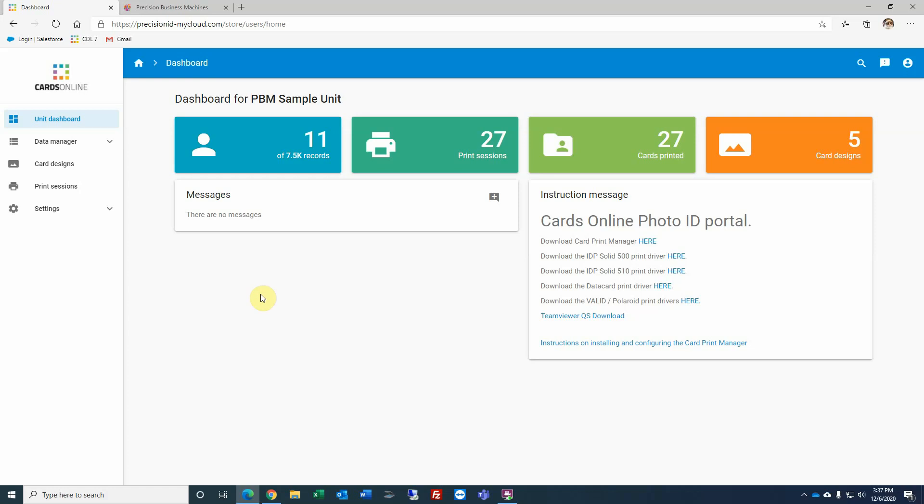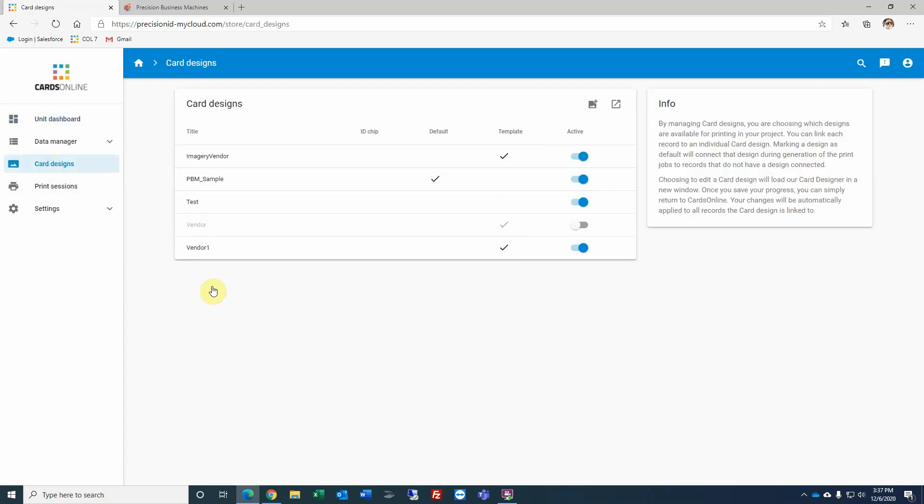Cards on Line 7 Card Designer. You can access the card designer in one of two ways. From your dashboard, select the orange rectangle where it's listed as card designs, or from the left on the menu, click the card design menu.